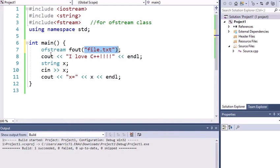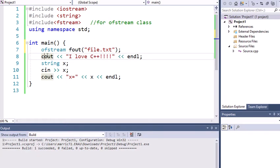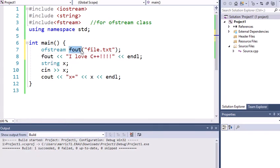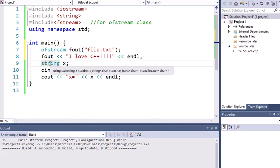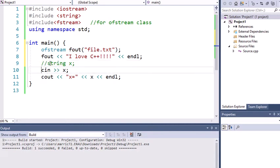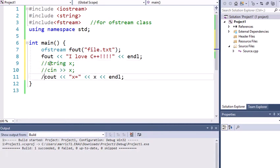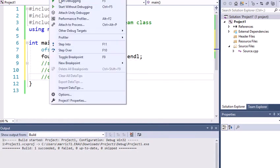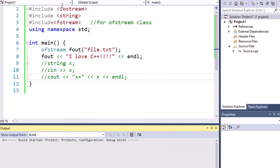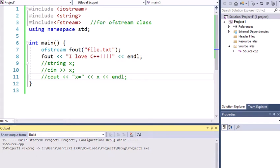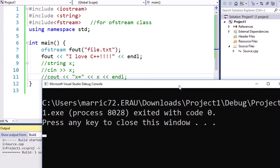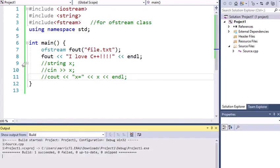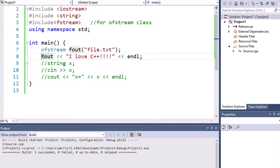And now instead of writing I love C++ to the screen, I'm going to write it to that fout object, that output file stream object. I'll just comment this out for now. And this is enough to start with. When I run this, it's not going to be quite as exciting when I look at the output. In fact, it's going to be kind of blank because instead of writing to the screen, I've written to a file.